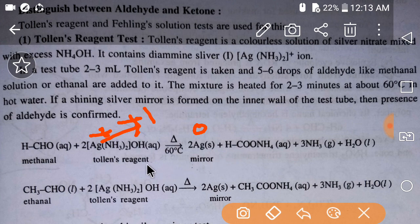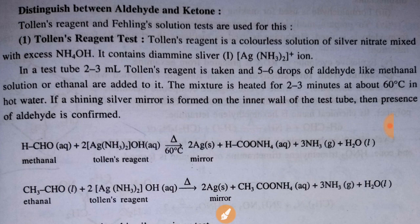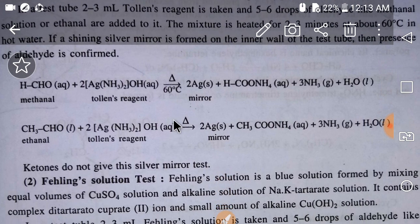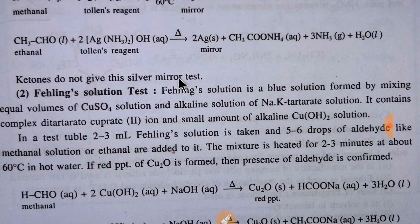In the case of ethanal, we get ammonium ethanoate and a silver mirror. The presence of a silver mirror confirms the presence of aldehyde. Remember, ketone does not give this silver mirror test — ketone does not react with Tollens' reagent. So by this reaction you can differentiate between aldehyde and ketone.